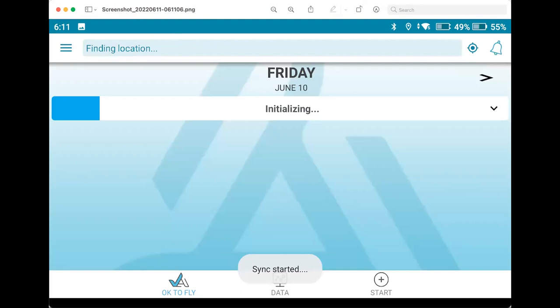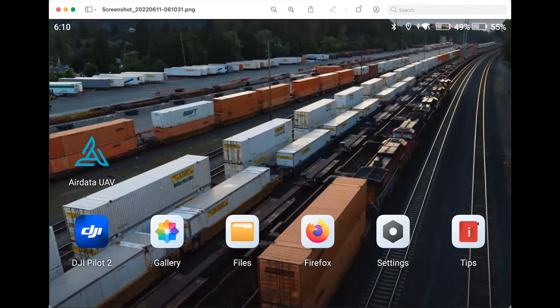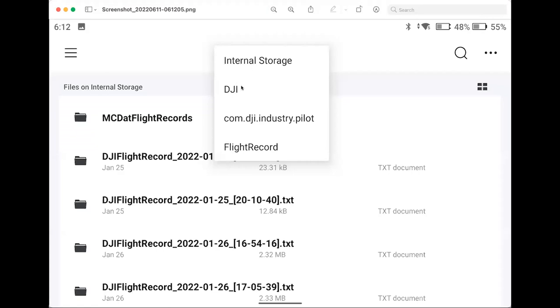If you're not going to install the app, your other route to get to the records is clicking on the Files tab. So you're going to the Files directly on the controller itself. And then once you open the Files section up, you'll need to go to DJI com.dji.industry.pilot, and then FlightRecord is the file path. And then within there, you'll see the TXT files, which is the flight records generated by the DJI pilot app.